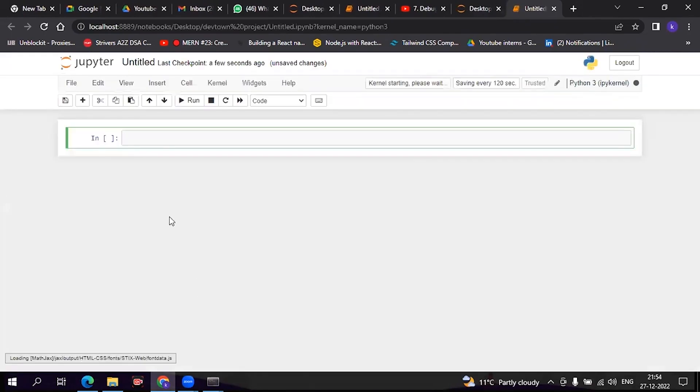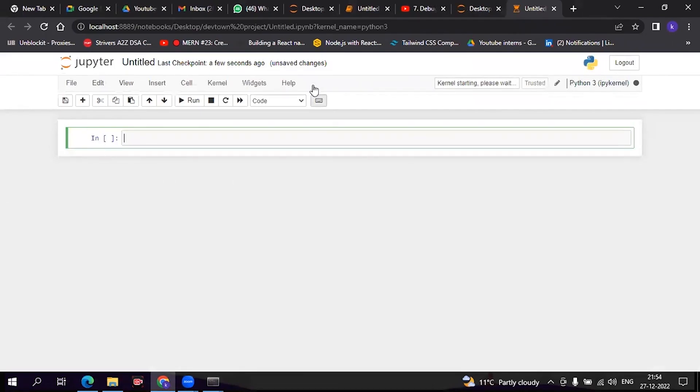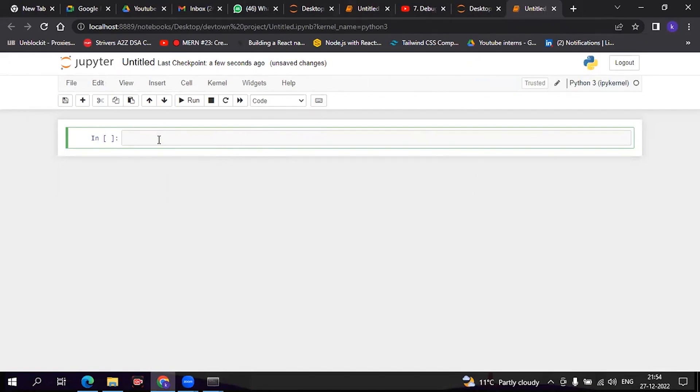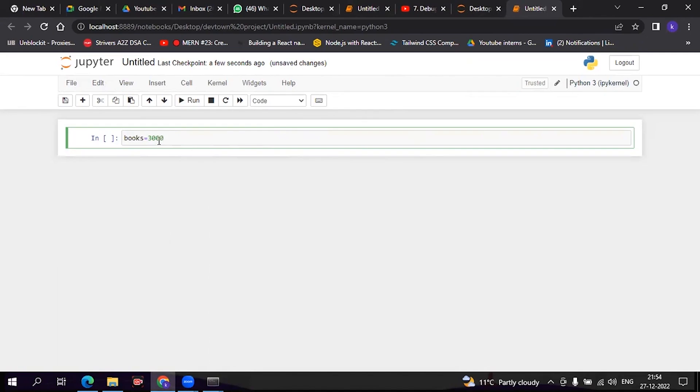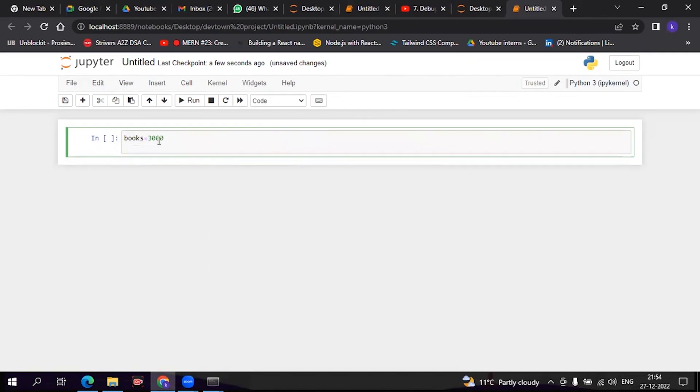So now what we have to do is go to 'New' and select Python 3. We have created a notebook. In this space you can write any Python program. Now for an example, suppose I went to the market and have expenses: books - I spent 3000 rupees, rent is 12,000.